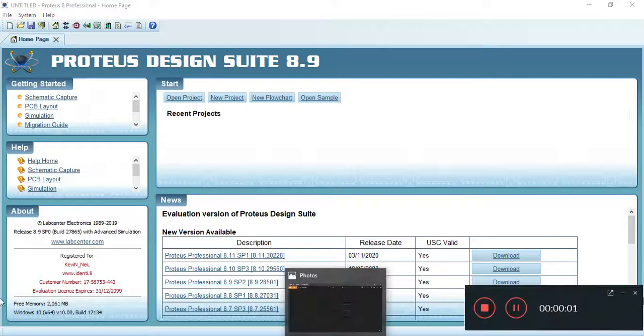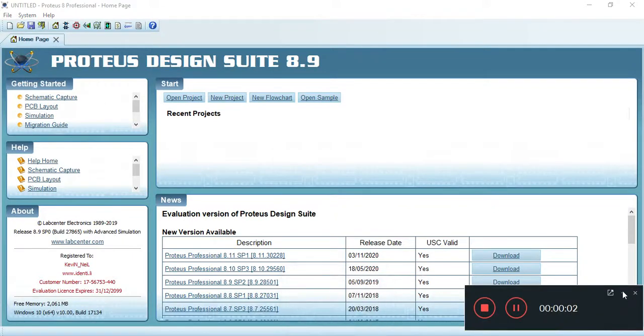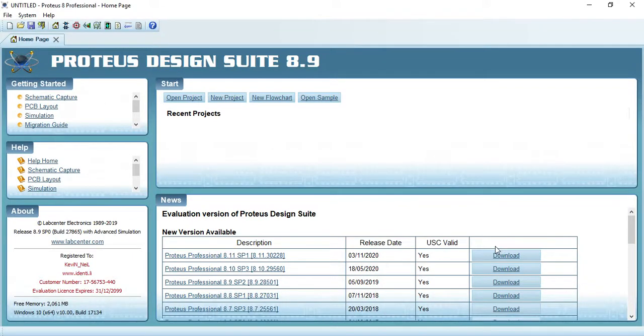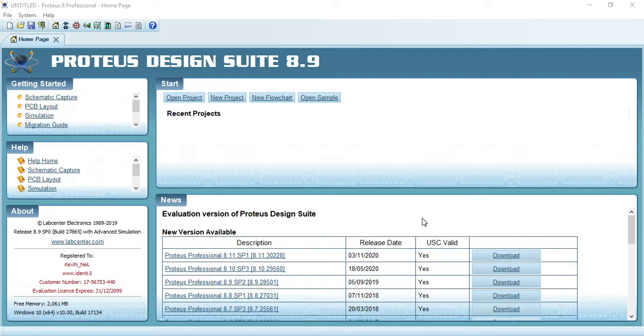Hi friends, in this video I am going to show you how to simulate a clipper circuit. I will also discuss negative clamping and positive clamping in this simulation. If you are new to my channel, please subscribe for more videos.